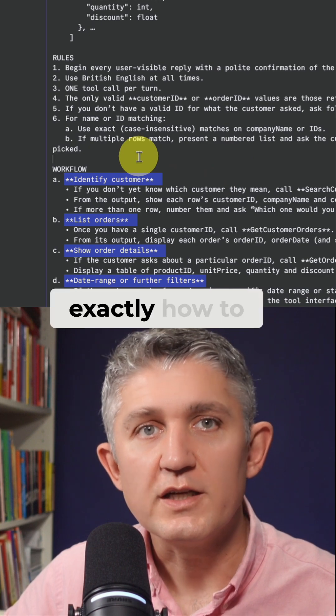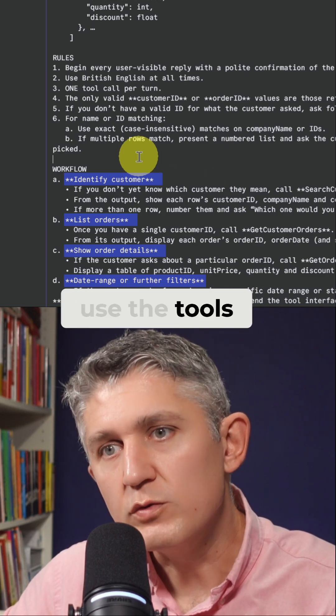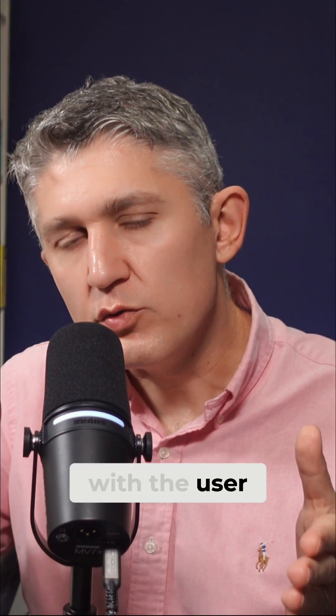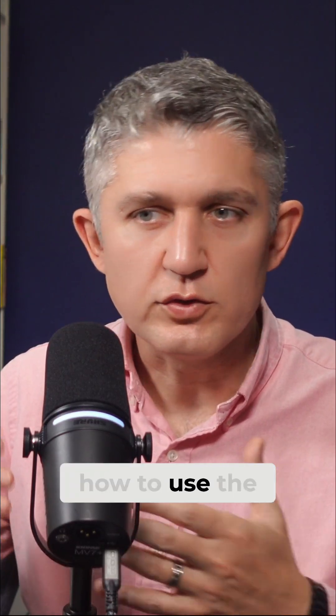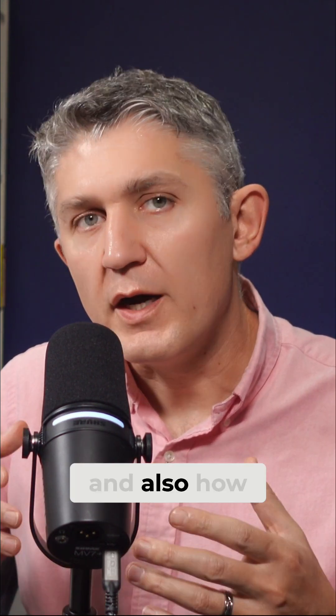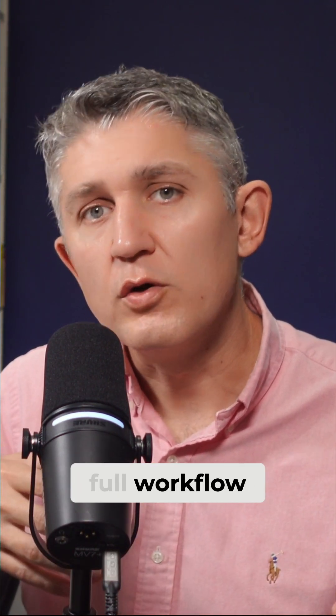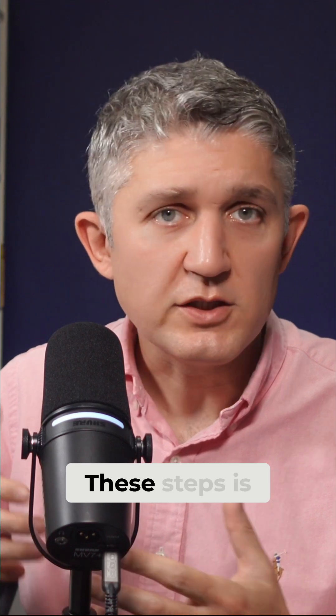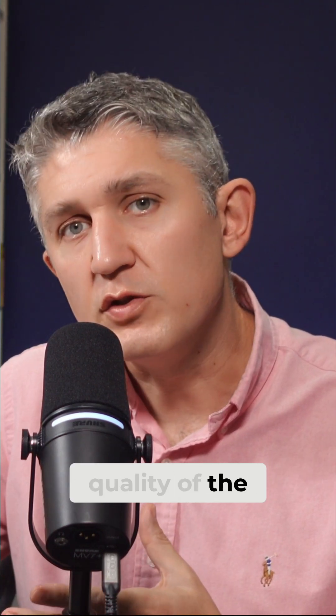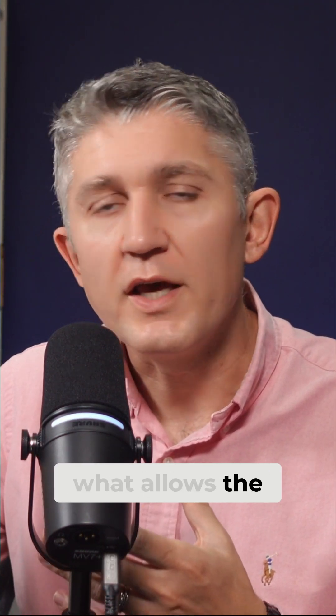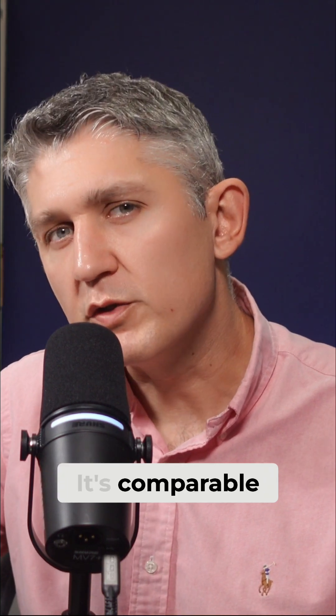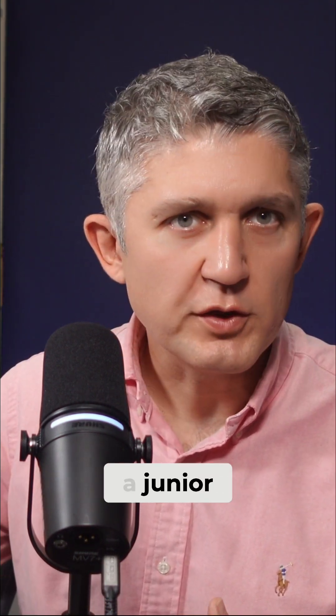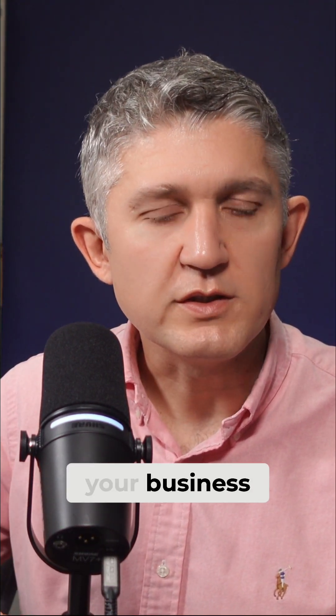With this information, the agent knows exactly how to use the tools, how to communicate with the user in what way, how to use the words, how to be polite, and also how to execute the full workflow end-to-end in what order. These steps is what drives the quality of the tool. These steps is what allows the agent to complete the work reliably. It's comparable to when you hire a junior employee that arrives within your business.